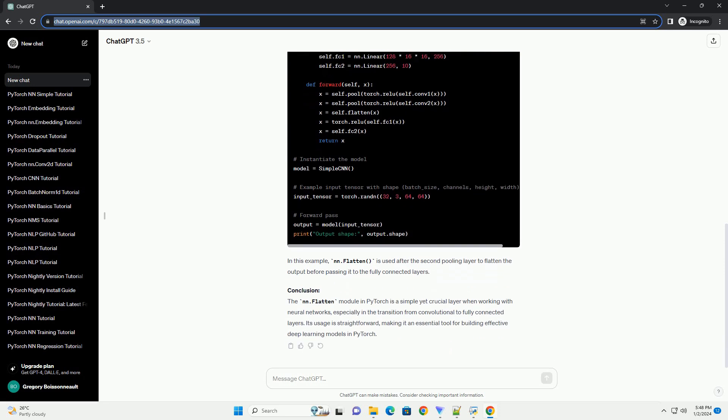NN.flatten is a module in PyTorch that is designed to flatten the input tensor, essentially converting a multidimensional tensor into a one-dimensional tensor. This is particularly useful when transitioning from convolutional layers,